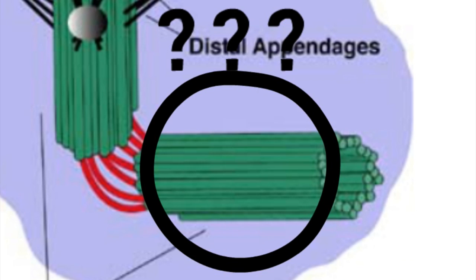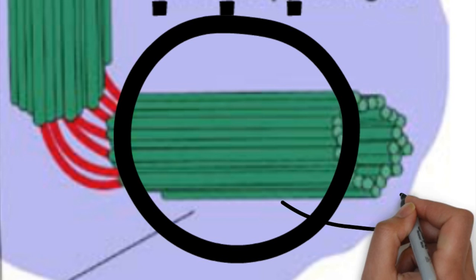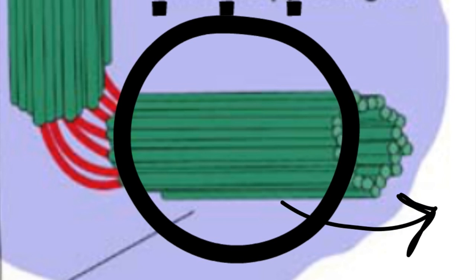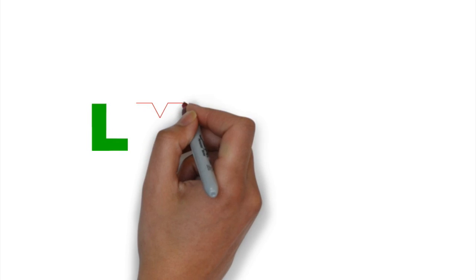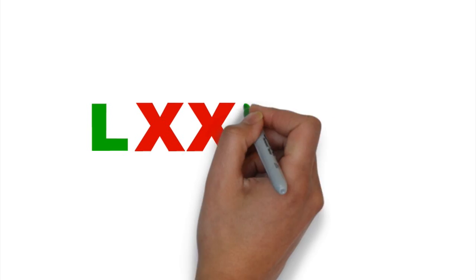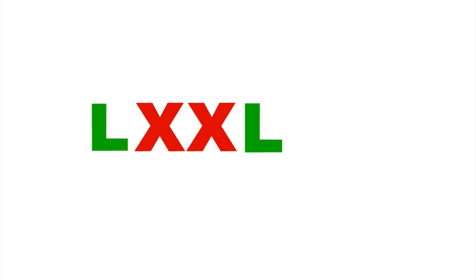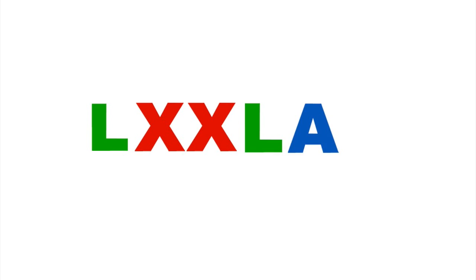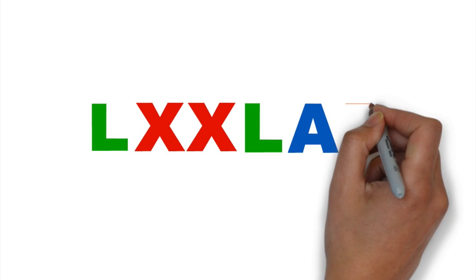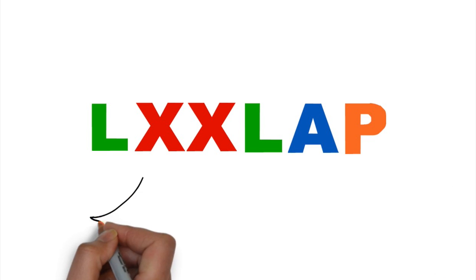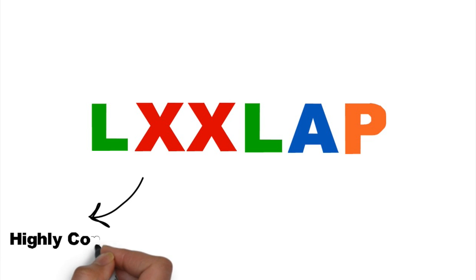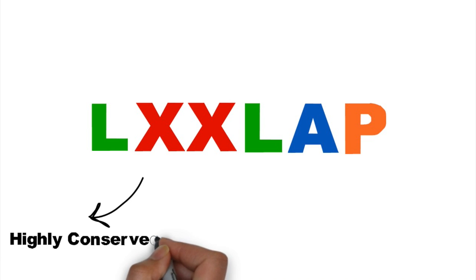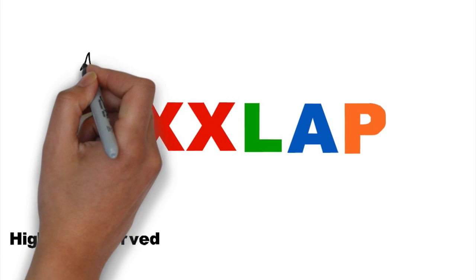PHD1 targets a specific hydroxylation motif, L-X-X-L-A-P. Therefore, protein libraries were searched in order to find the most highly conserved centrosomal protein that matches this motif. The resultant protein was CEP192.